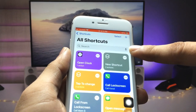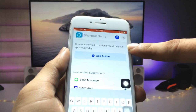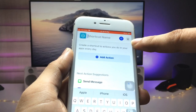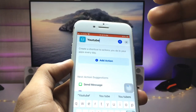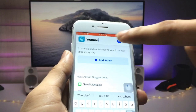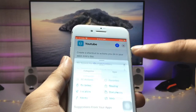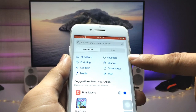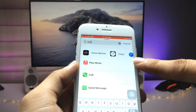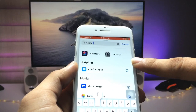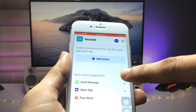After installing the Shortcuts app, open it and click on the plus icon. We need to enter the app name — I simply select YouTube here. After that, click on the search icon and search for 'Ask for Input'.